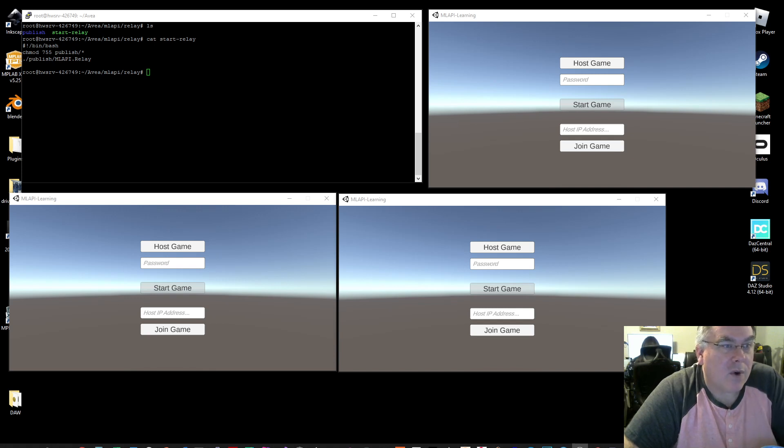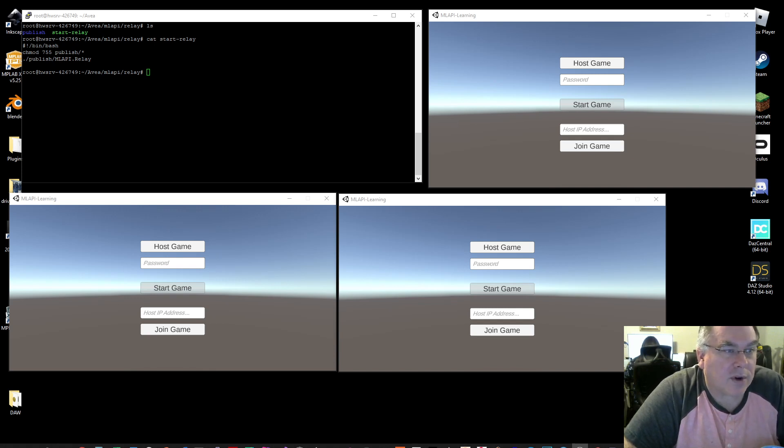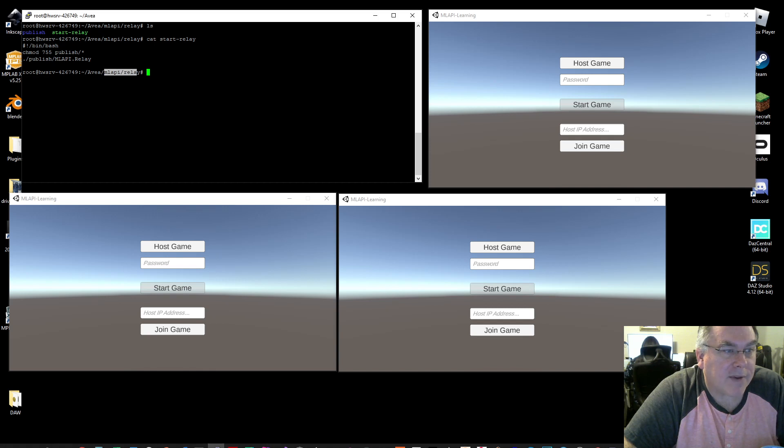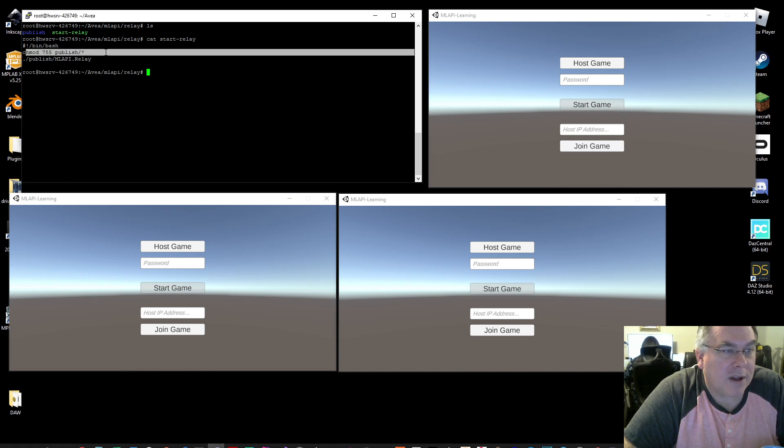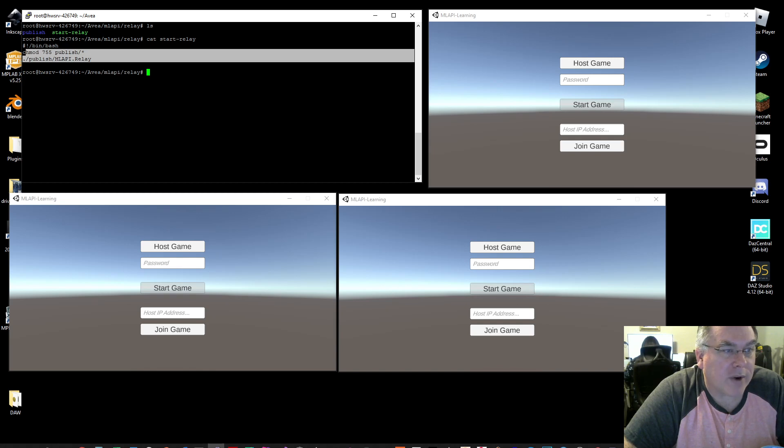And so on the server in the folder where I have the MLAPI Relay, there is a script here that every time I run it, it will change mod 755 the whole directory, the publish directory that was created in my previous video on building the server.